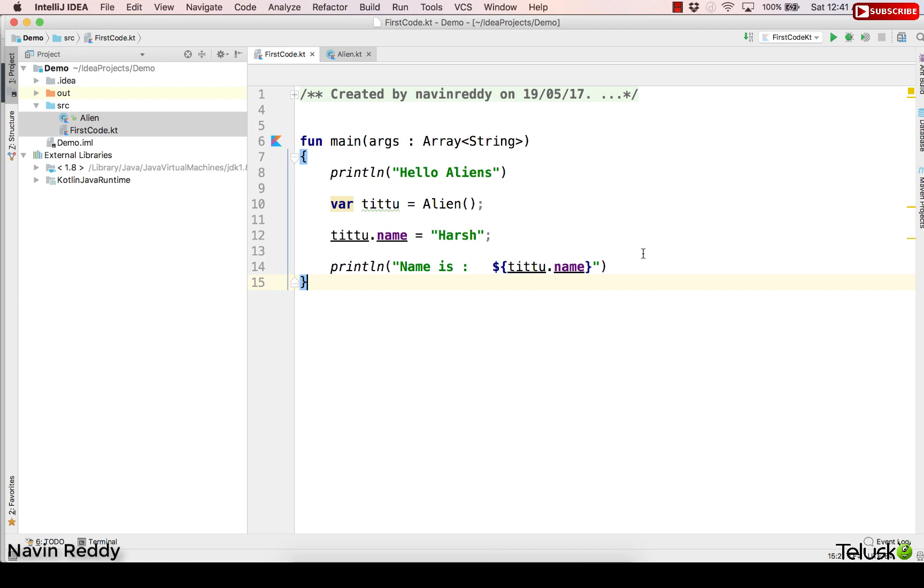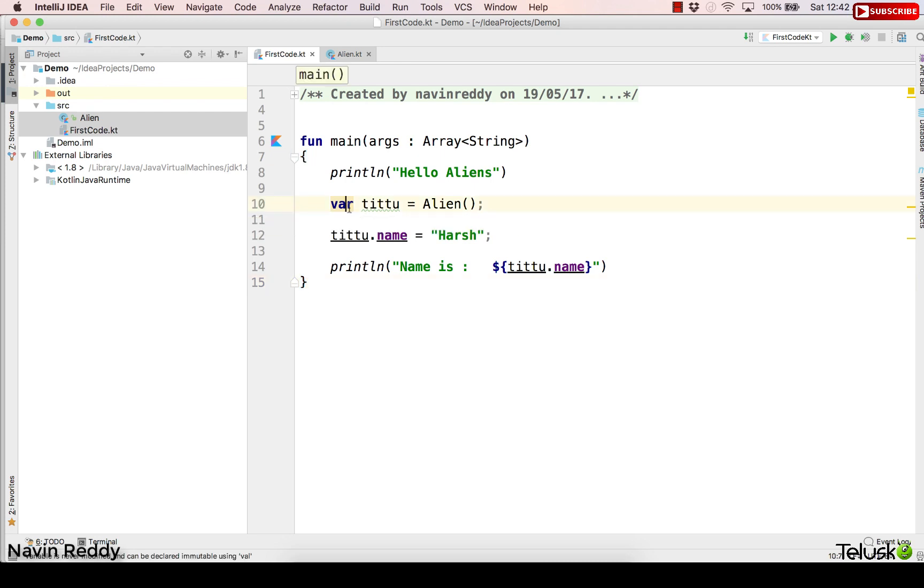So welcome back aliens. Once we have talked about how to use class and how to create an object, let's try to understand what var and val means. So when you say var it means you are creating a variable.